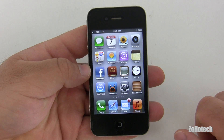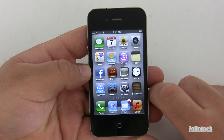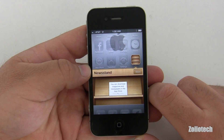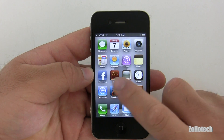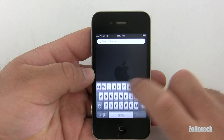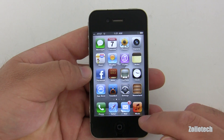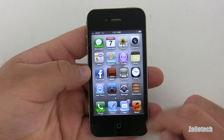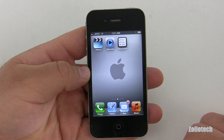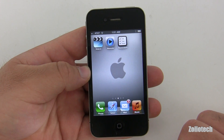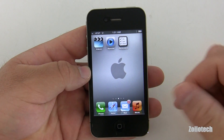It looks pretty familiar, although we have Newsstand — I don't know if it works yet or not. One thing to note right off the bat: there is now a Music icon. There's no longer an iPod app. It says Music, and you've got Videos just like you do on your iPad or iPod touch, so it looks like they're kind of bringing everything together.